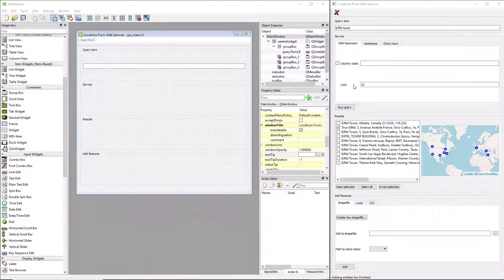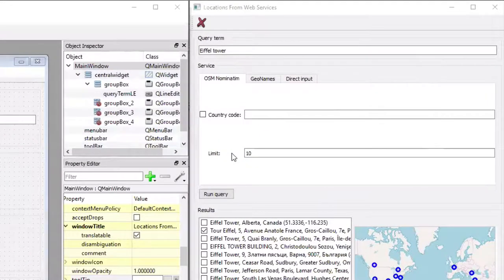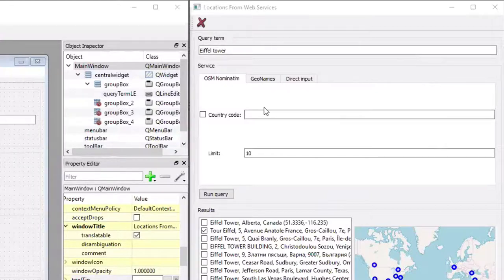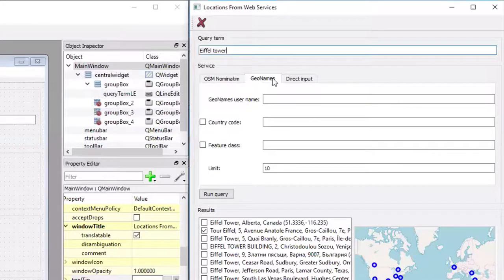The second group box is much more complicated than the first one. So we have in it, first of all, a tab widget which has three tabs, and each of the tabs have different content.